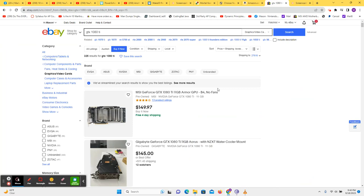And I would go on eBay and purchase a used GTX 1080 Ti. You can get them for about $160.